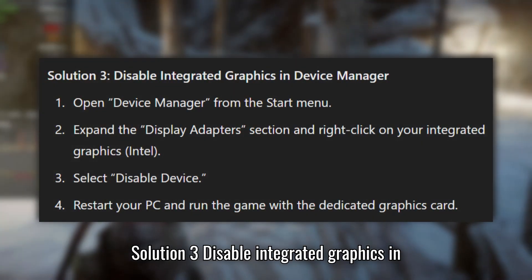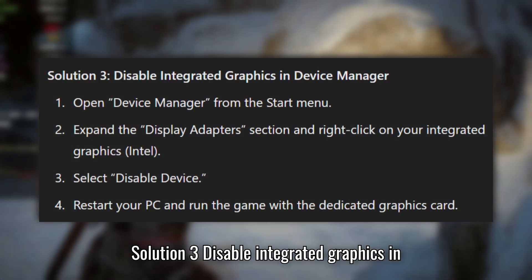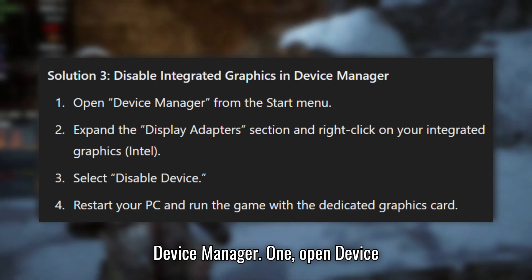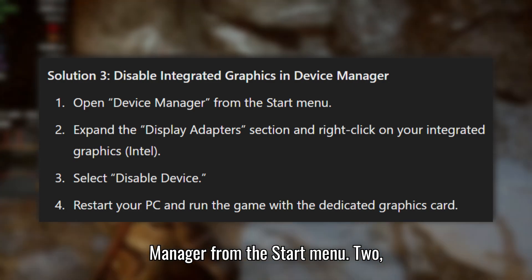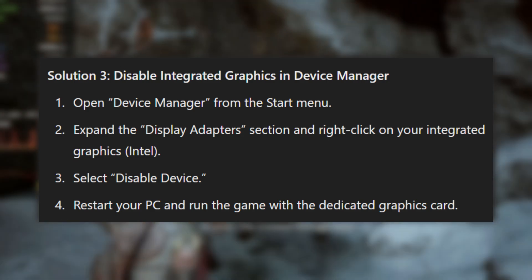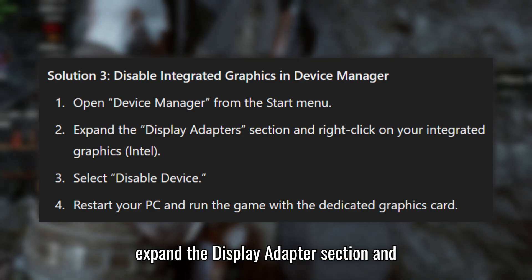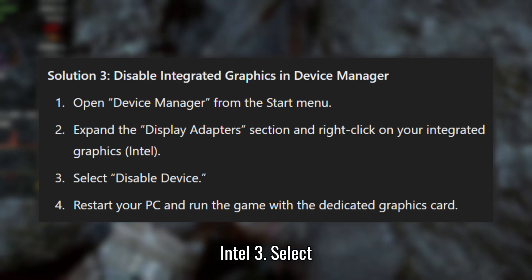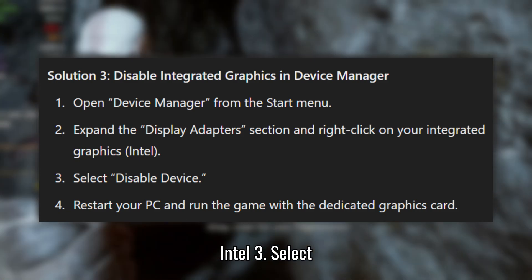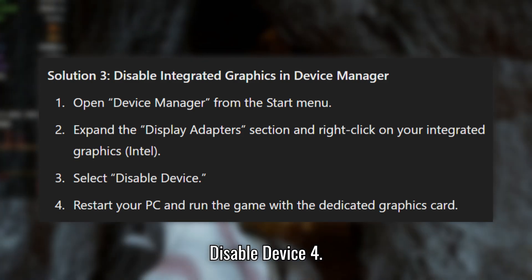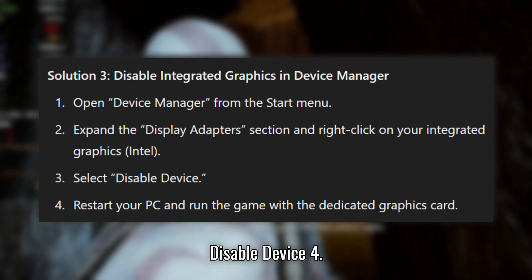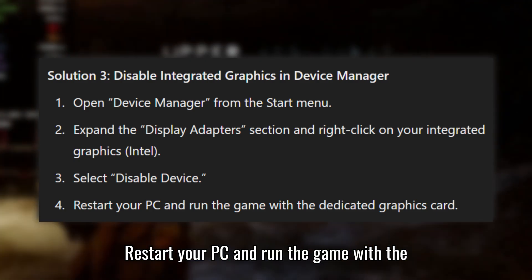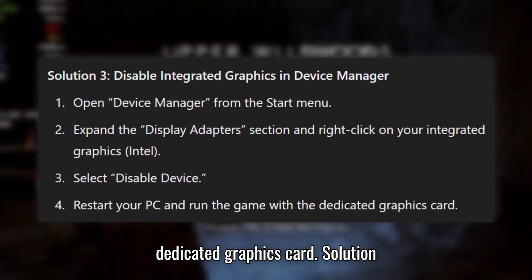Solution 3: Disable integrated graphics in Device Manager. Open Device Manager from the Start menu. Expand the Display Adapter section and right-click on your integrated graphics. Select Disable Device. Restart your PC and run the game with a dedicated graphics card.